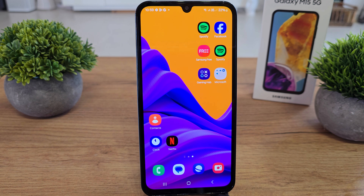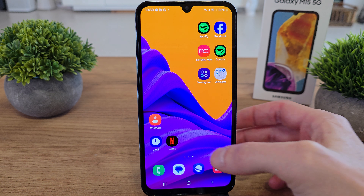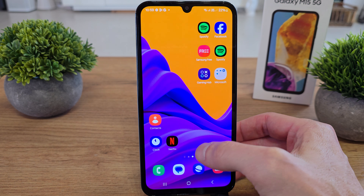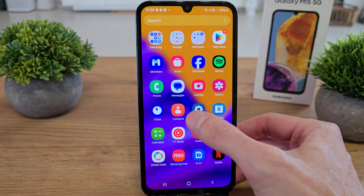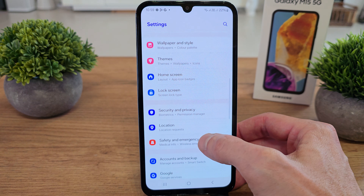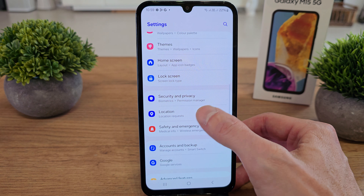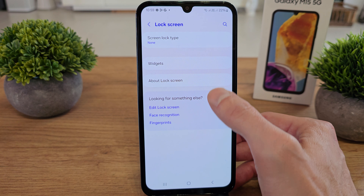Hi, welcome back on Duet Results. I'm going to show you how to set up the PIN on your Galaxy N15 for the lock screen. Go to settings, scroll down and search for the lock screen.